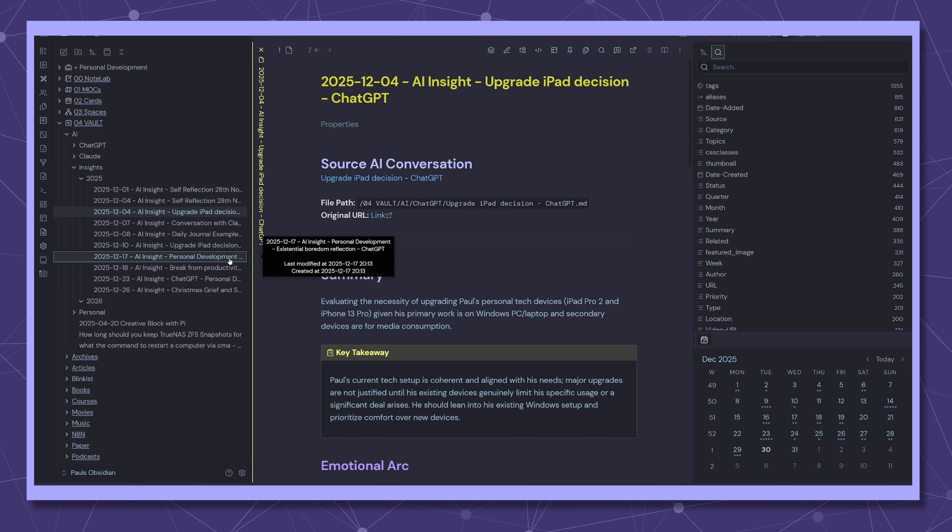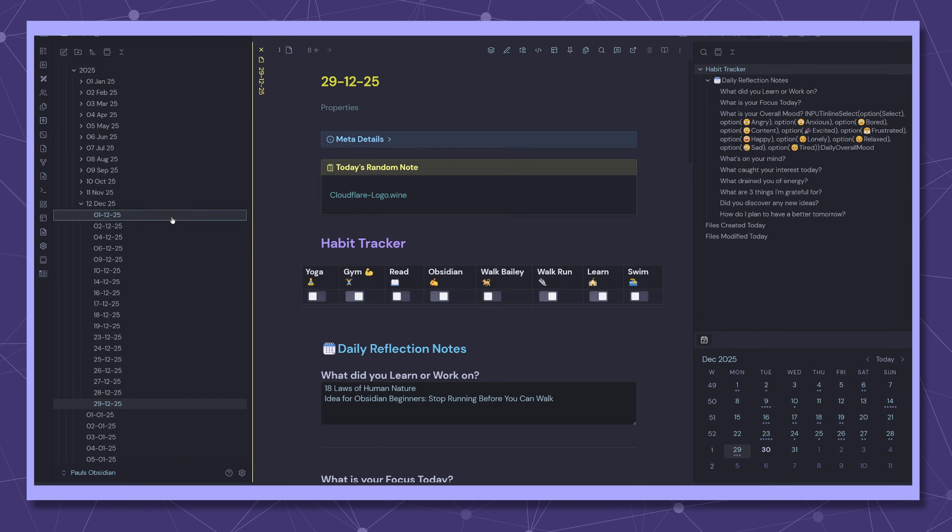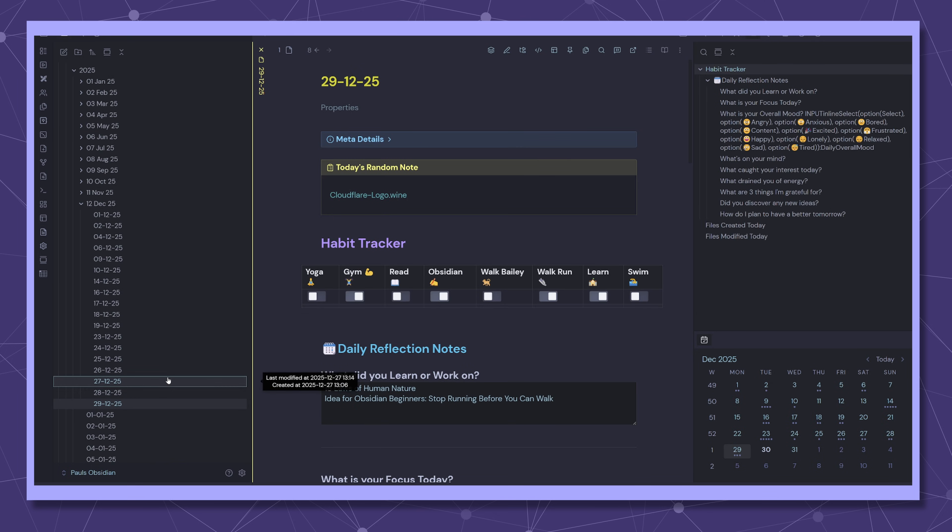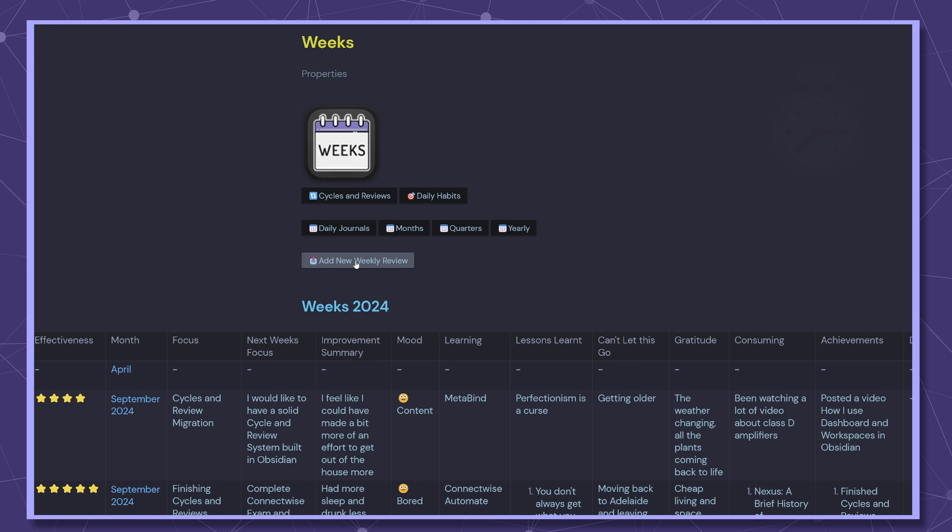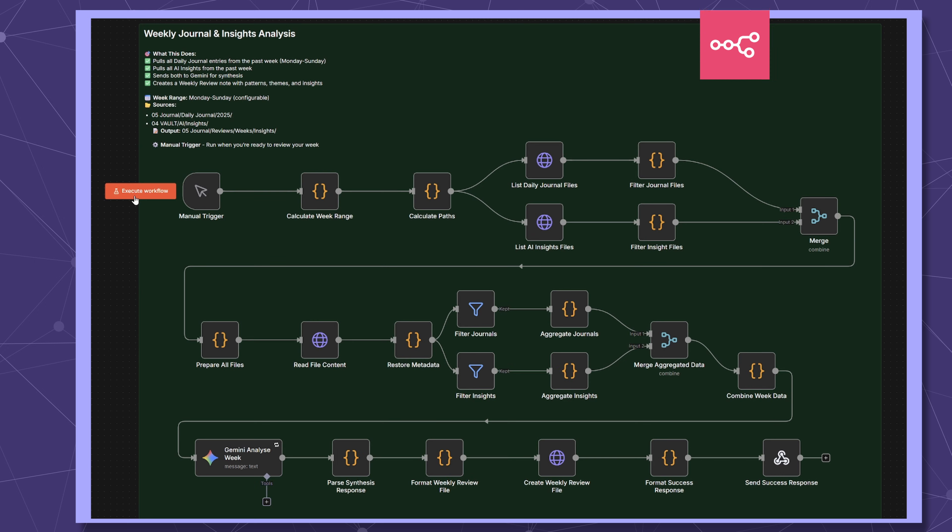All this data just piles up. When I tried reviewing it manually each week to find patterns it took hours and I gave up easily so I decided to automate it.